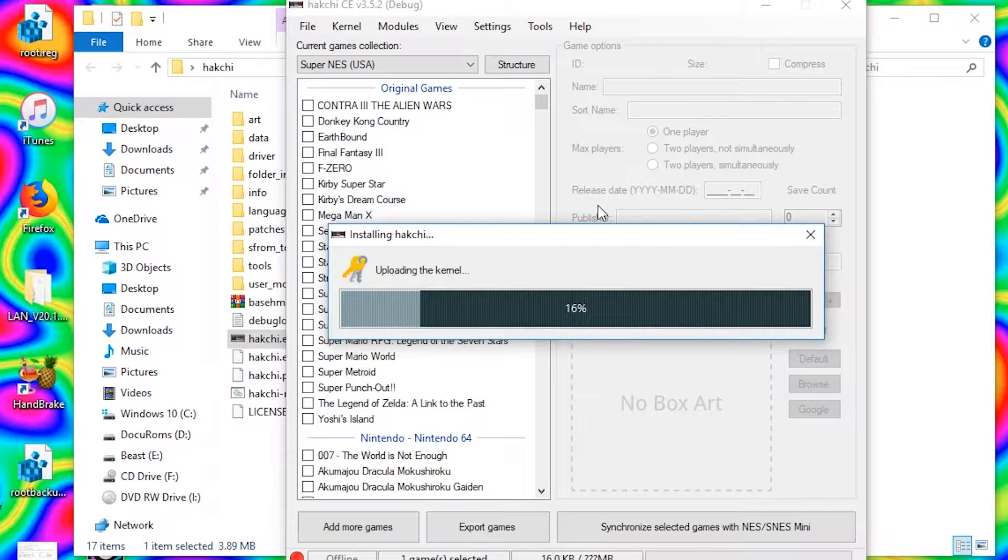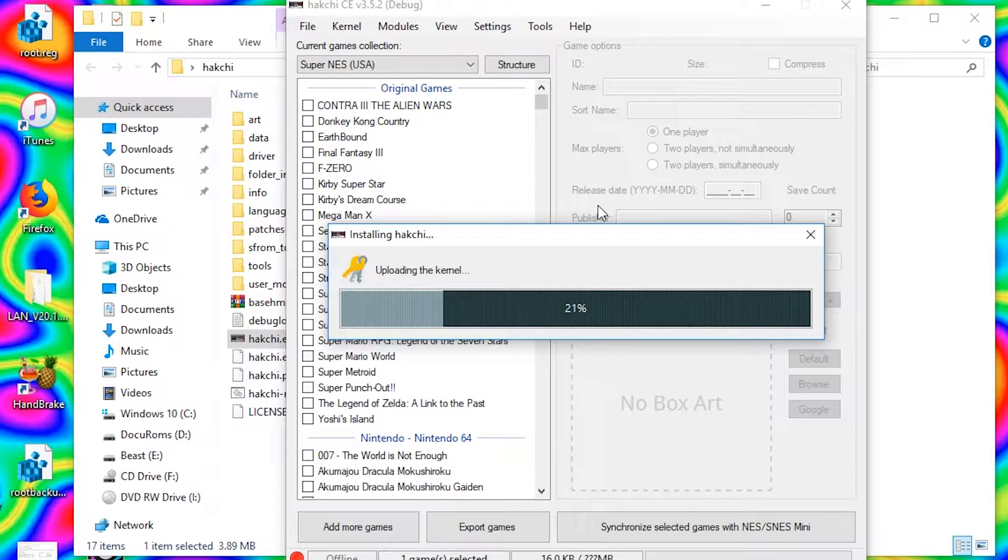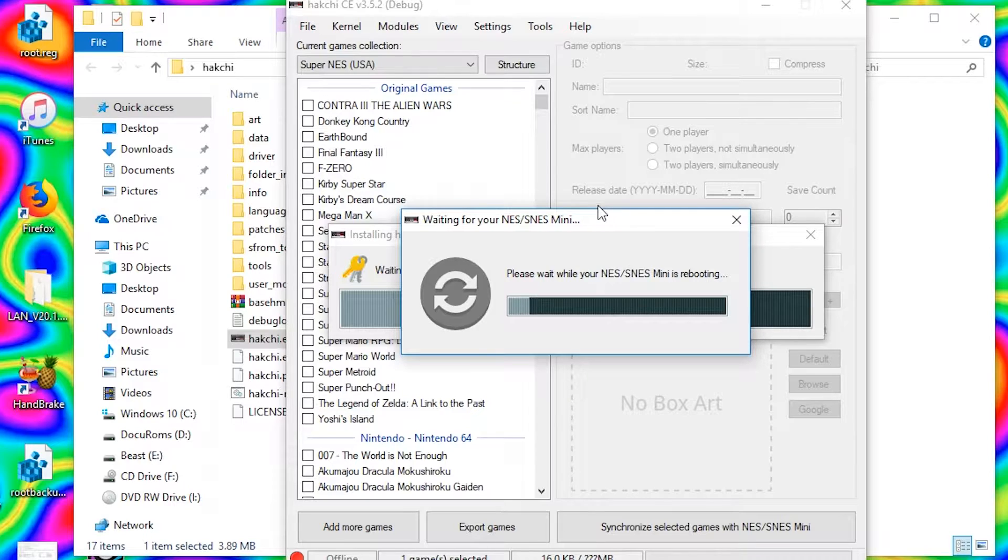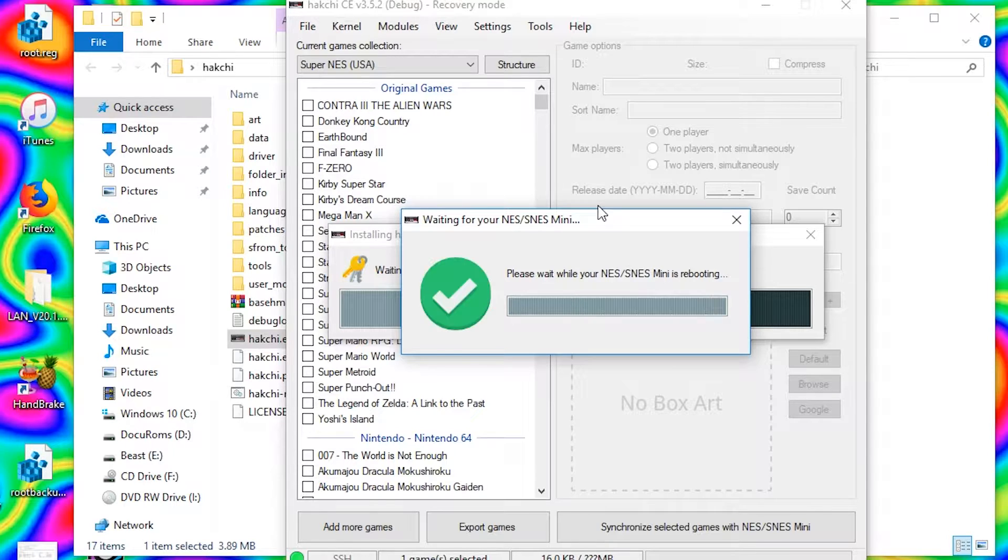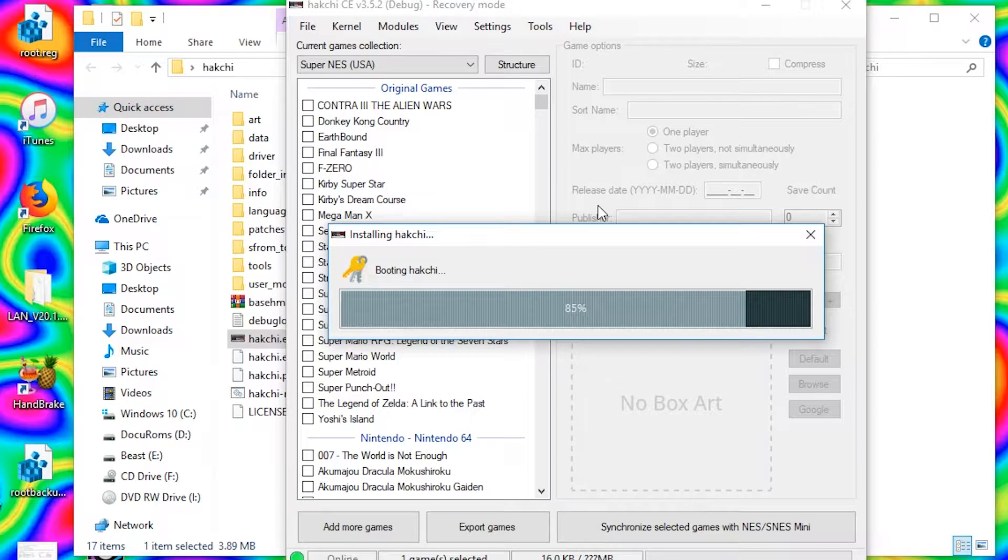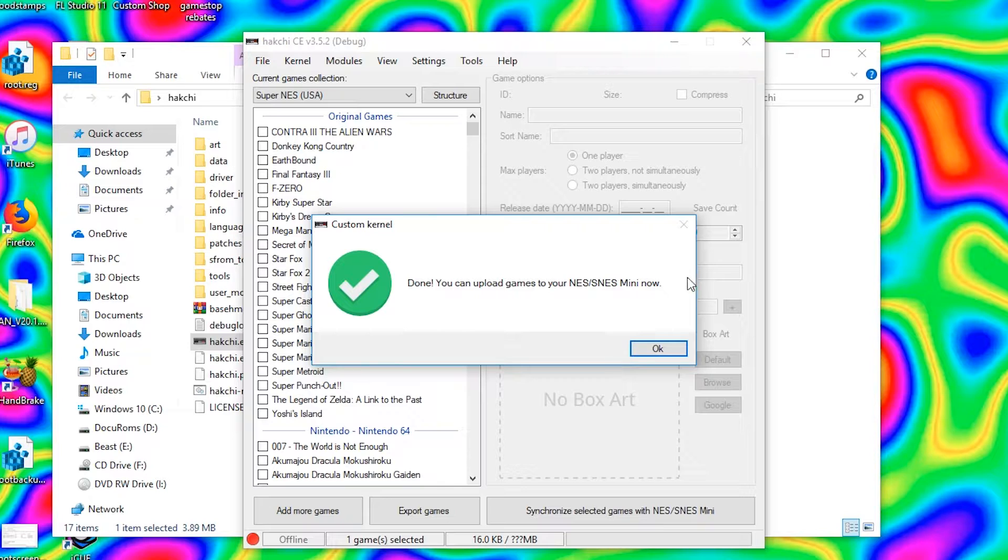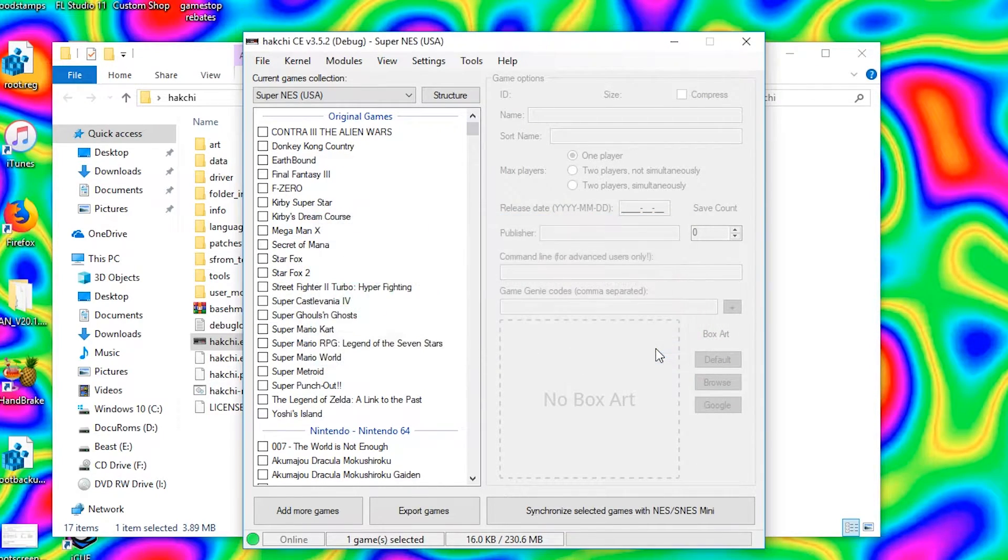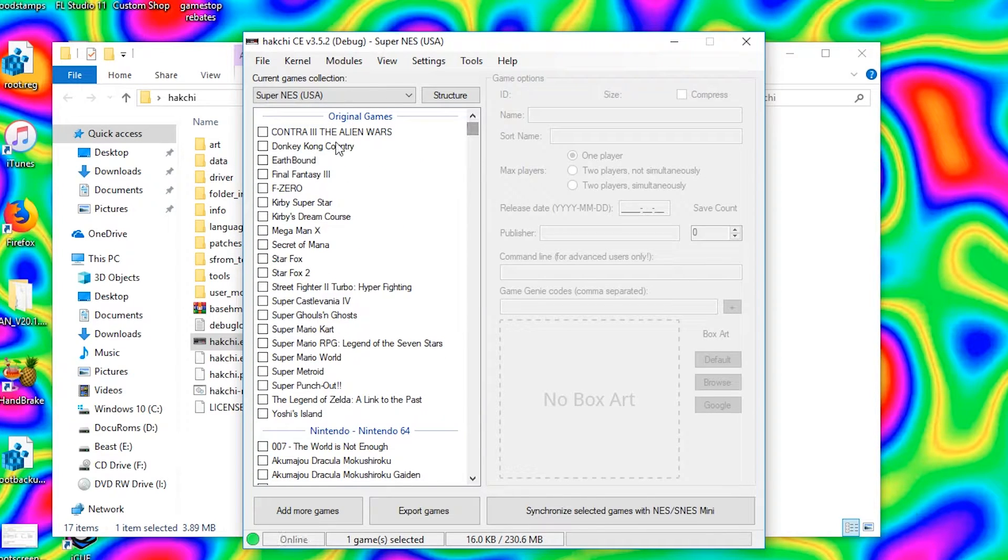Just let it do its thing. It is going to flash the custom firmware to your console. All right, and once that's done, congratulations! You did it. Your console's now hacked.